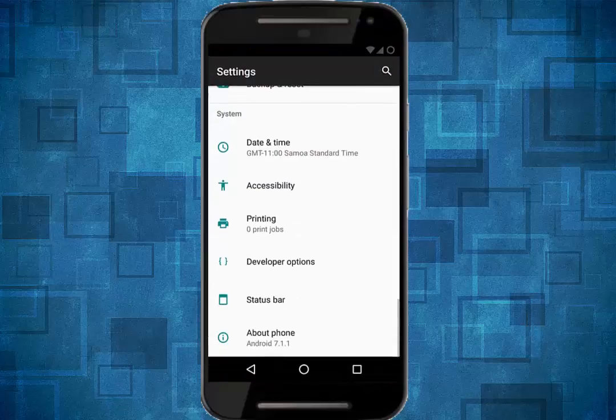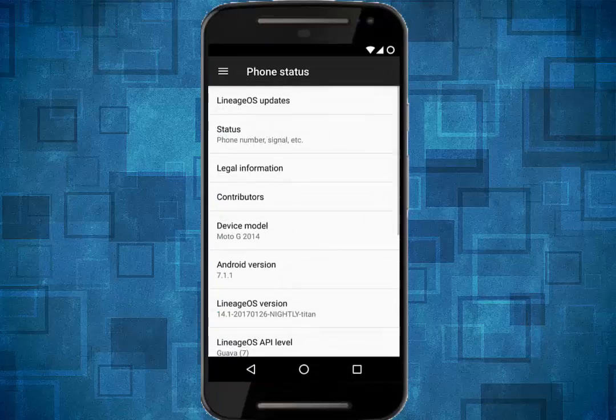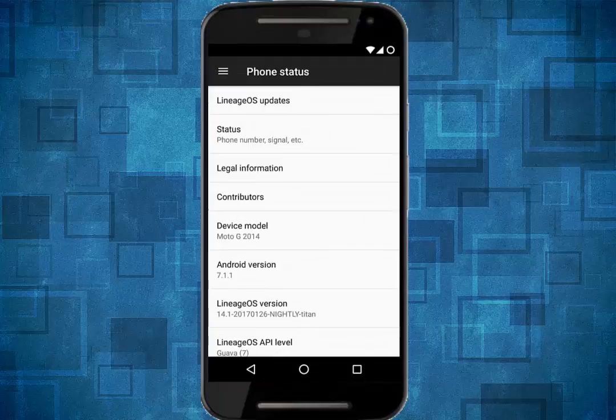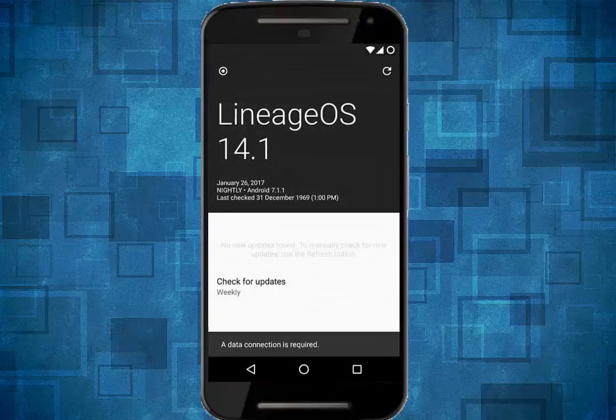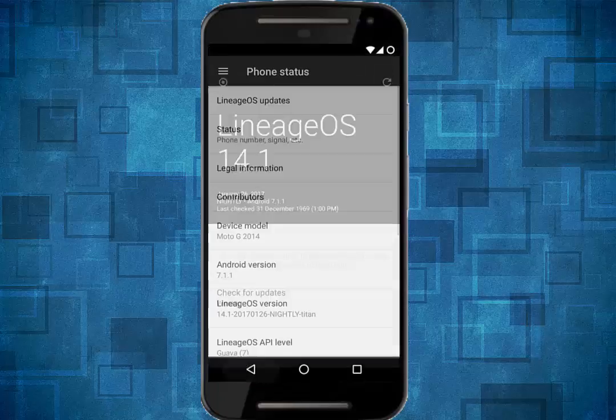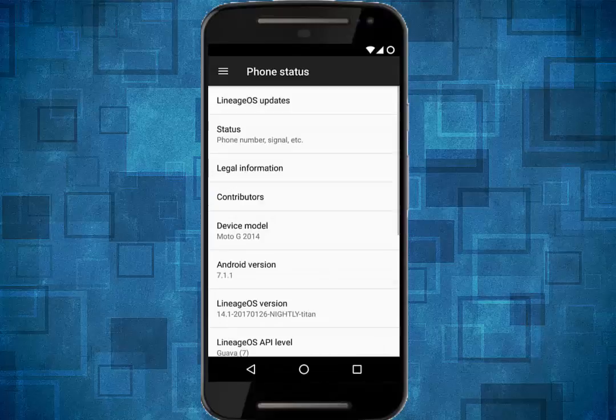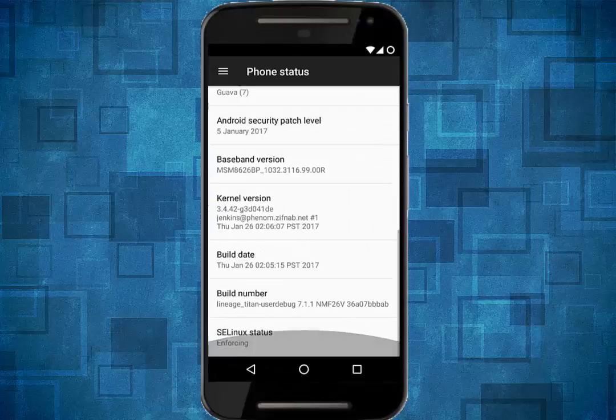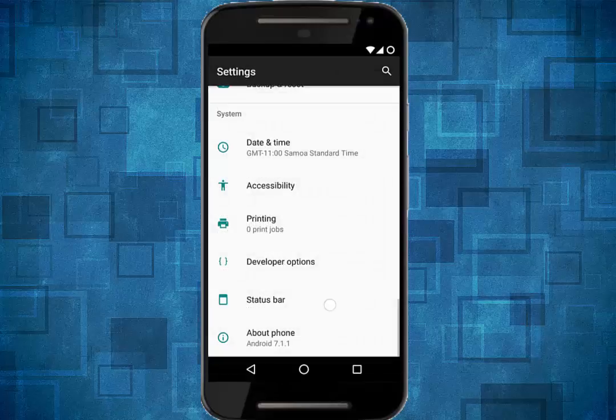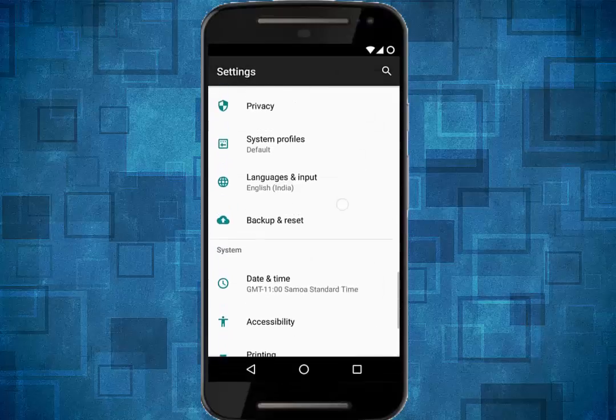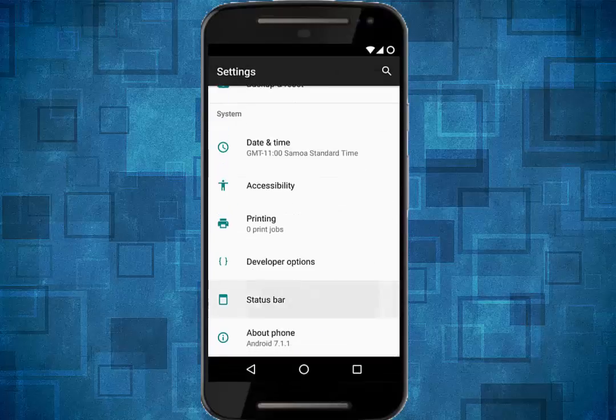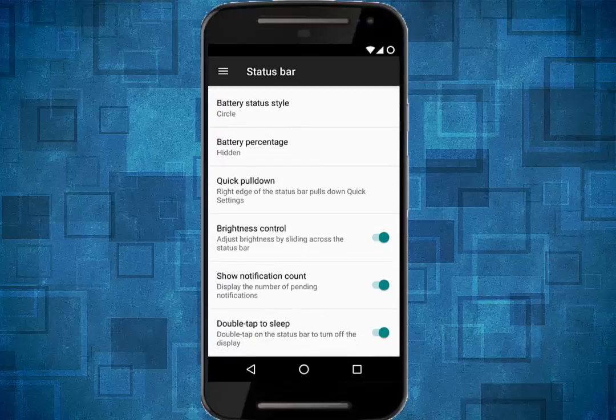In the settings menu, I don't think there is any change in the new LineageOS 14.1. All the stuff in the settings are still there, for example, double tap to sleep, double tap to knock